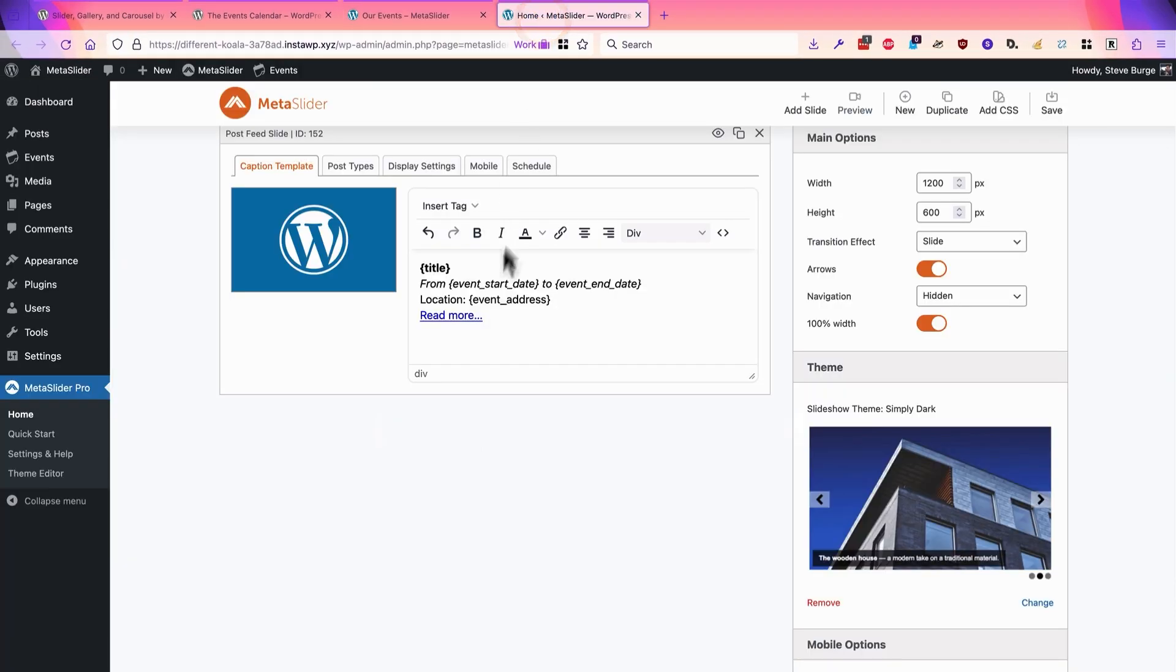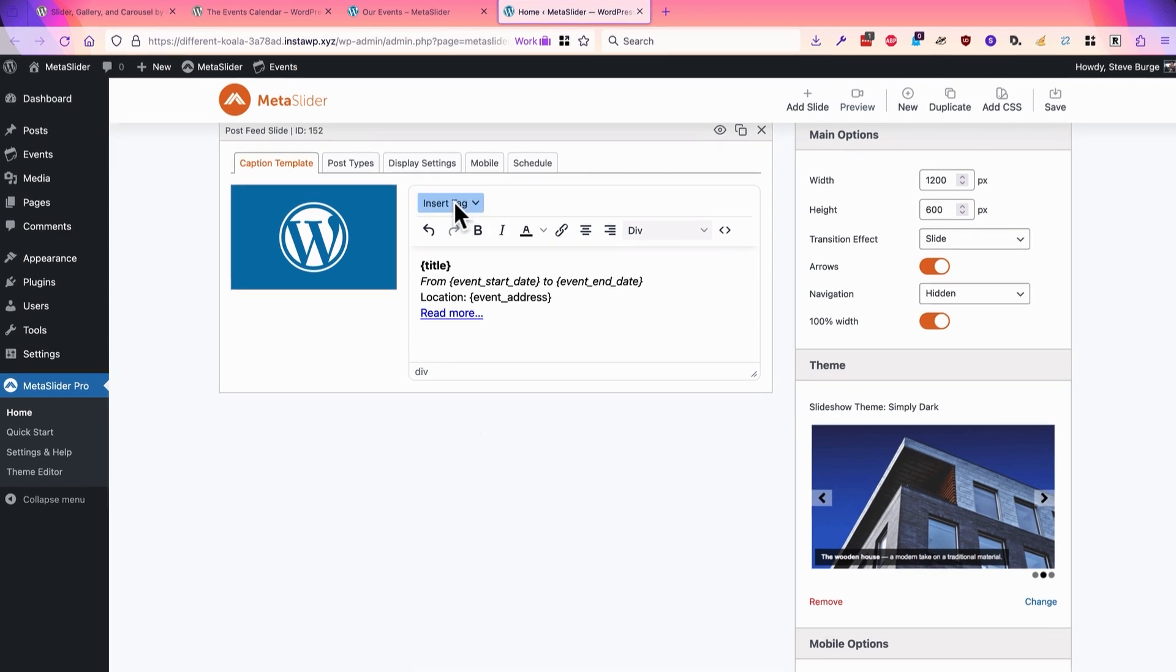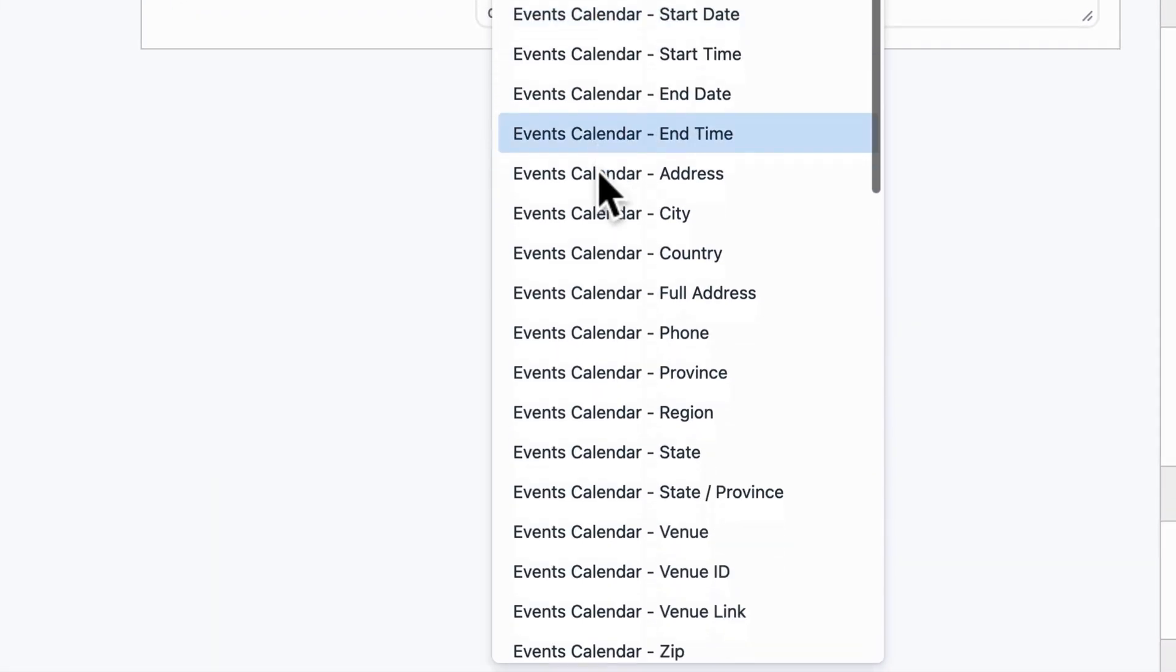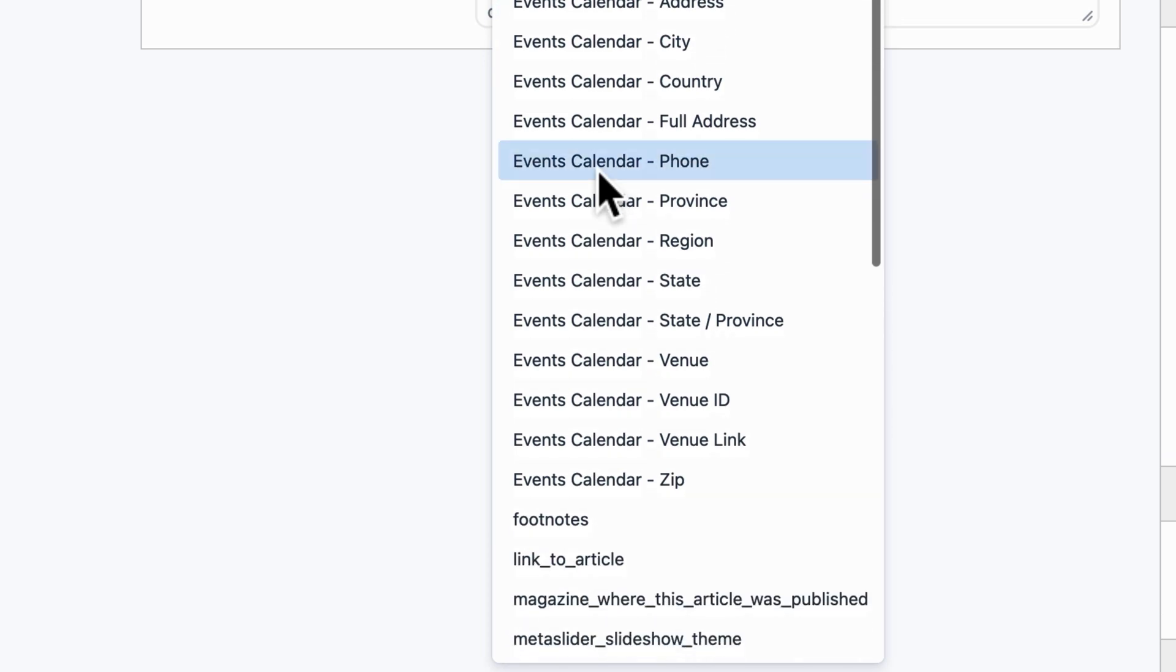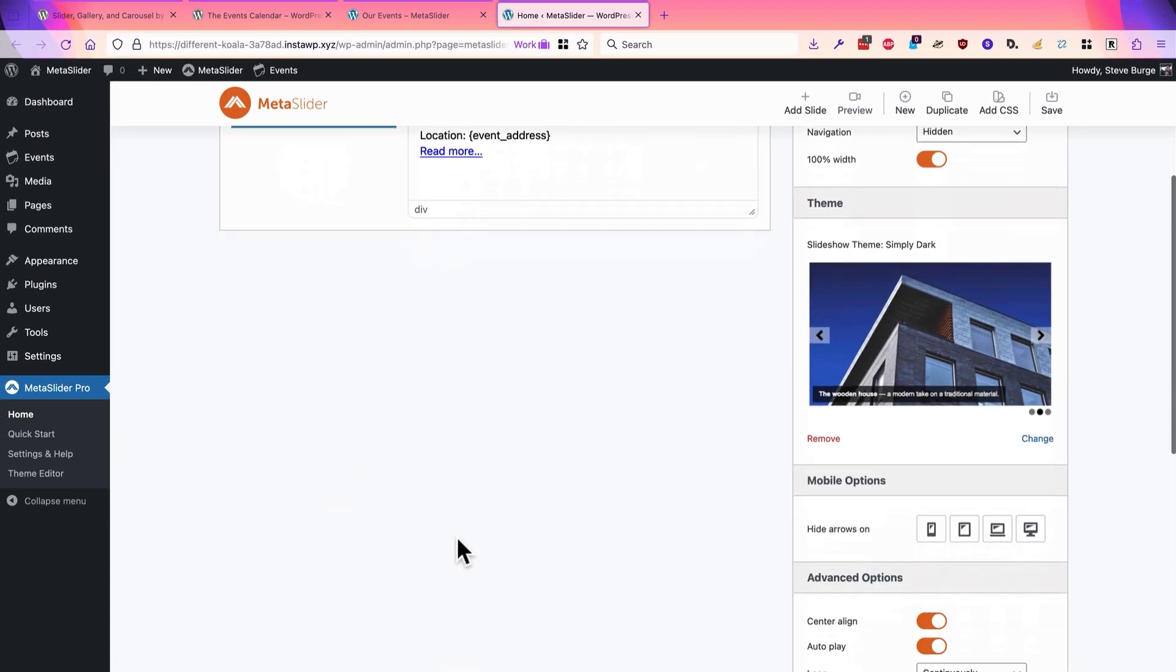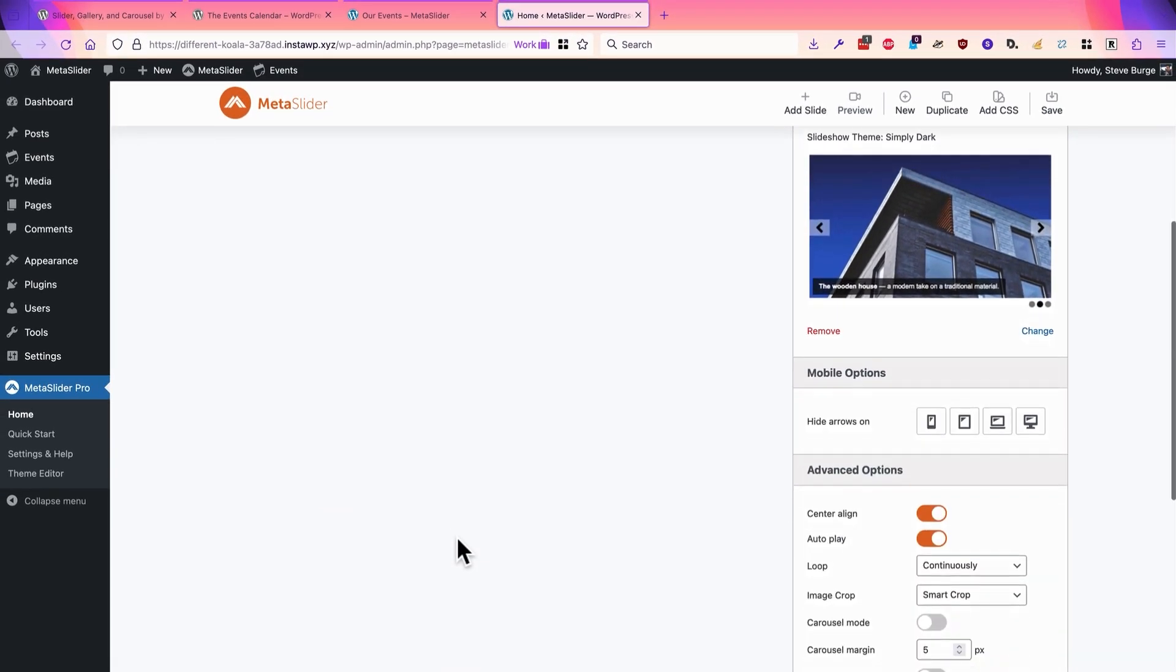I can keep on going back and forth and improving this slideshow. There's lots of information available from Events Calendar to add to the slideshow, and there's lots of design and customizations inside MetaSlider. But hopefully I've given you a good understanding of how this integration works.